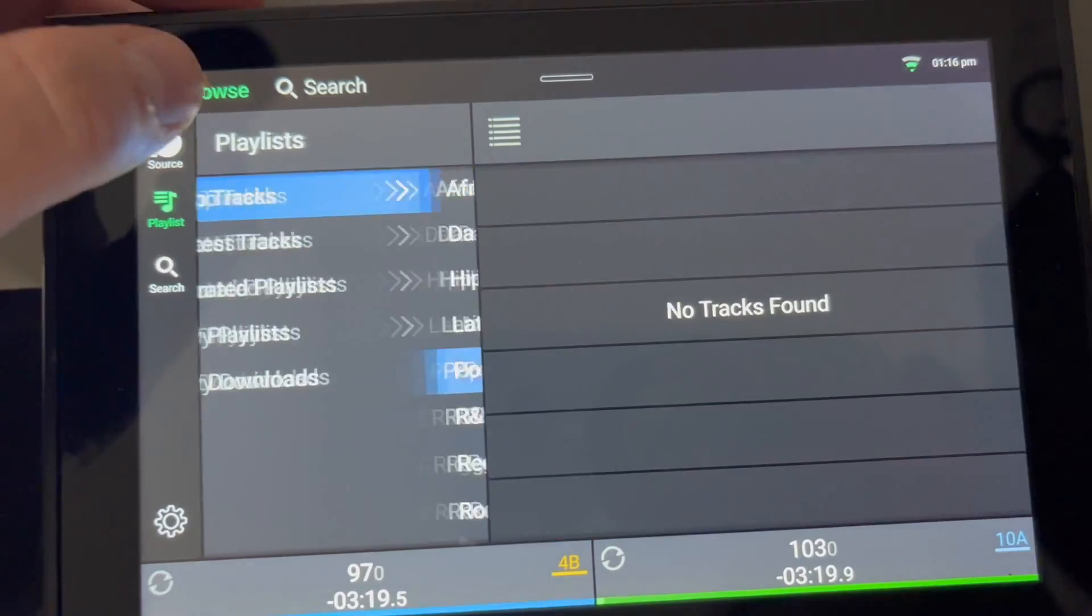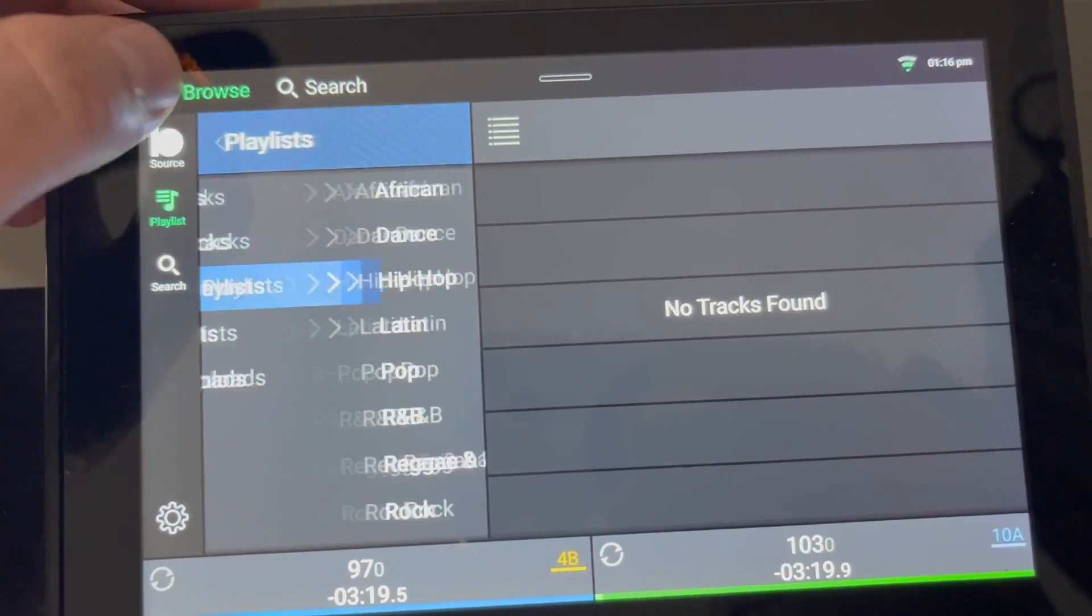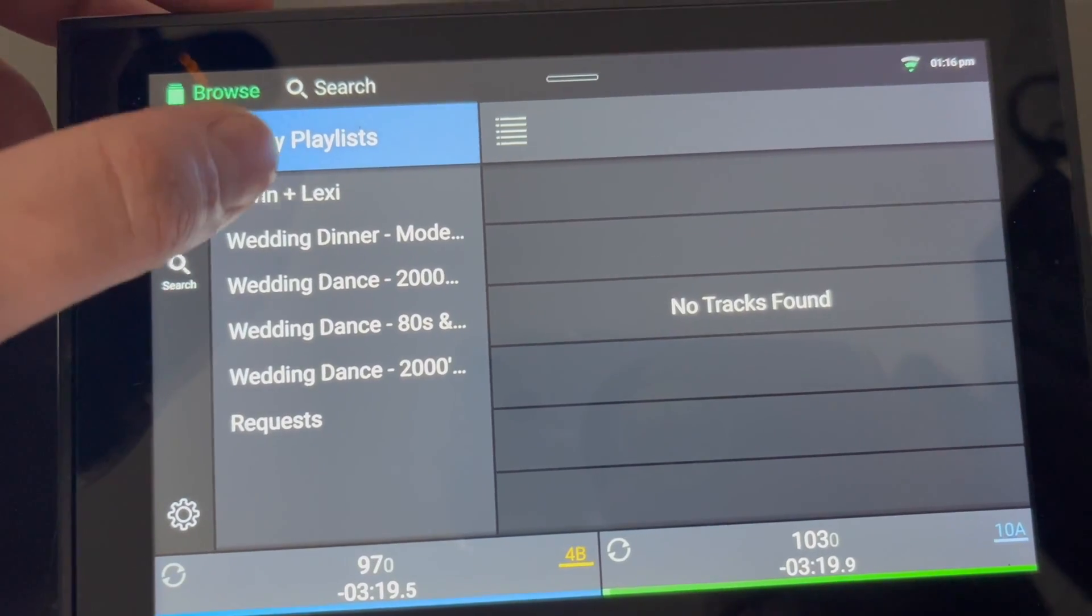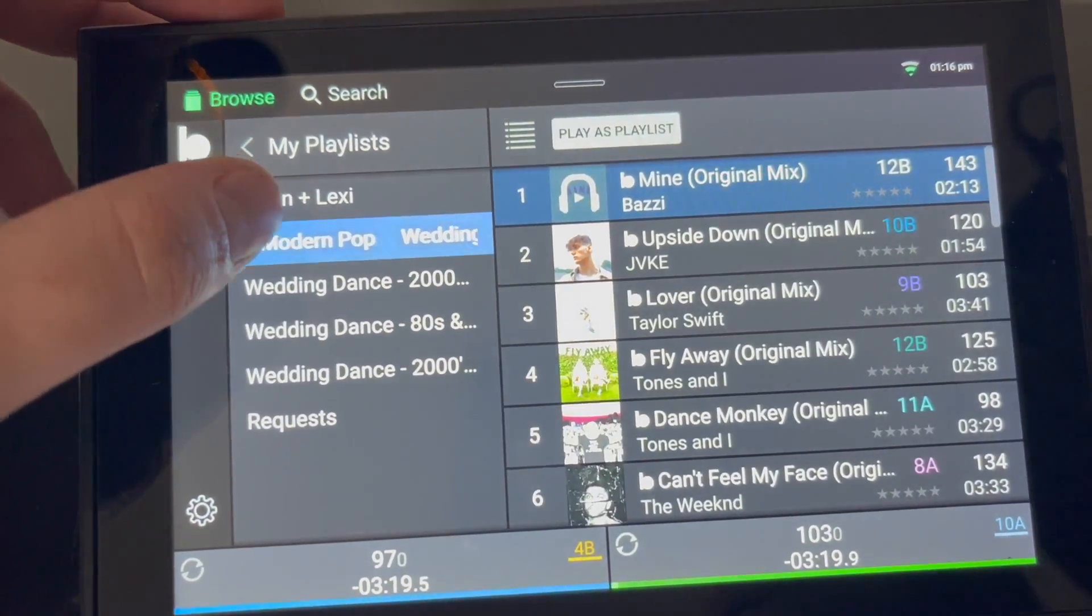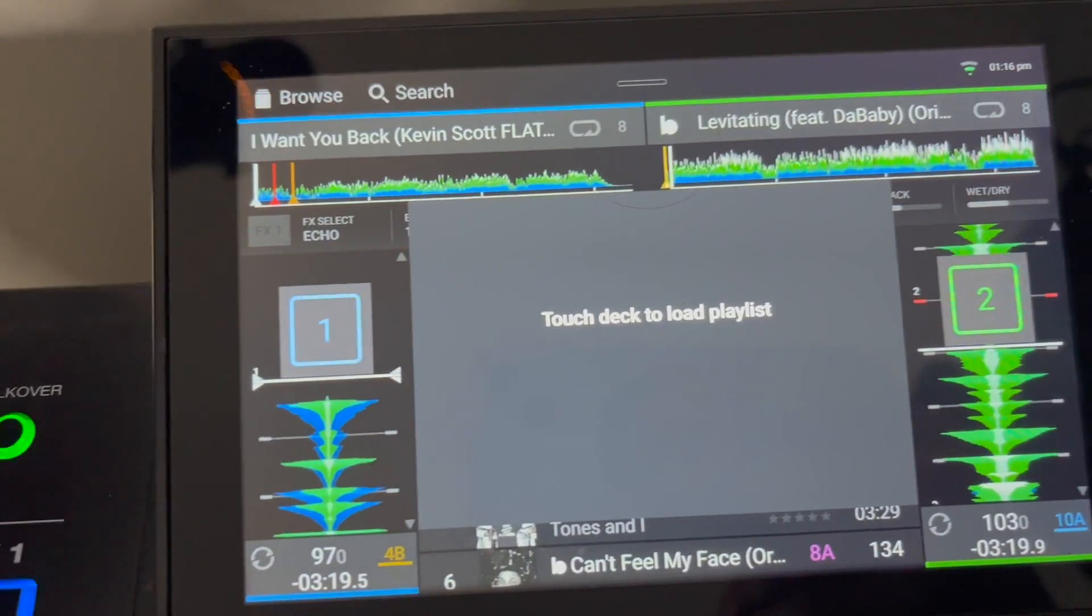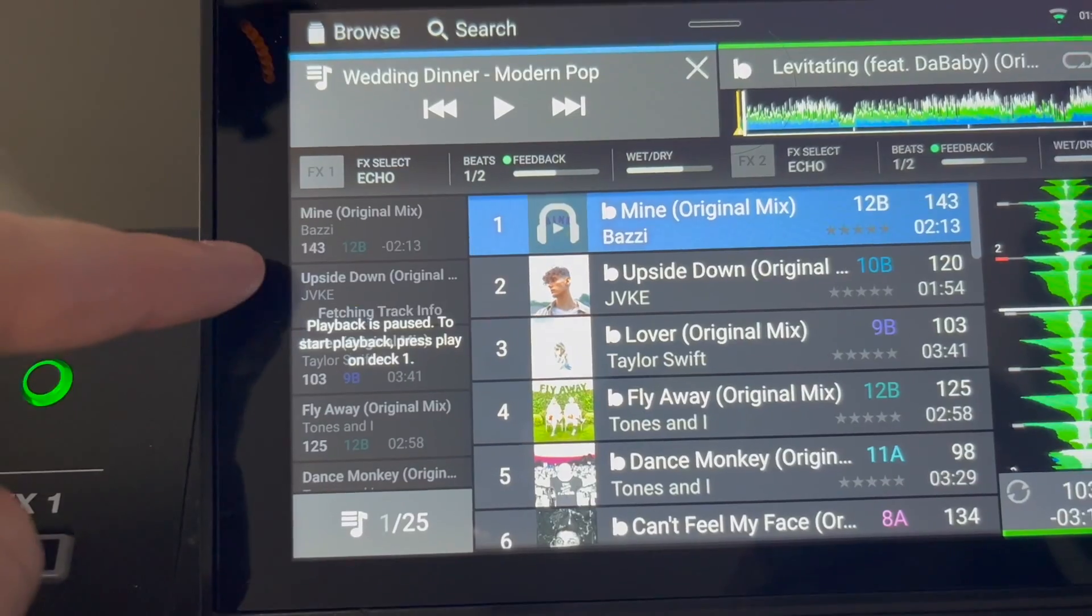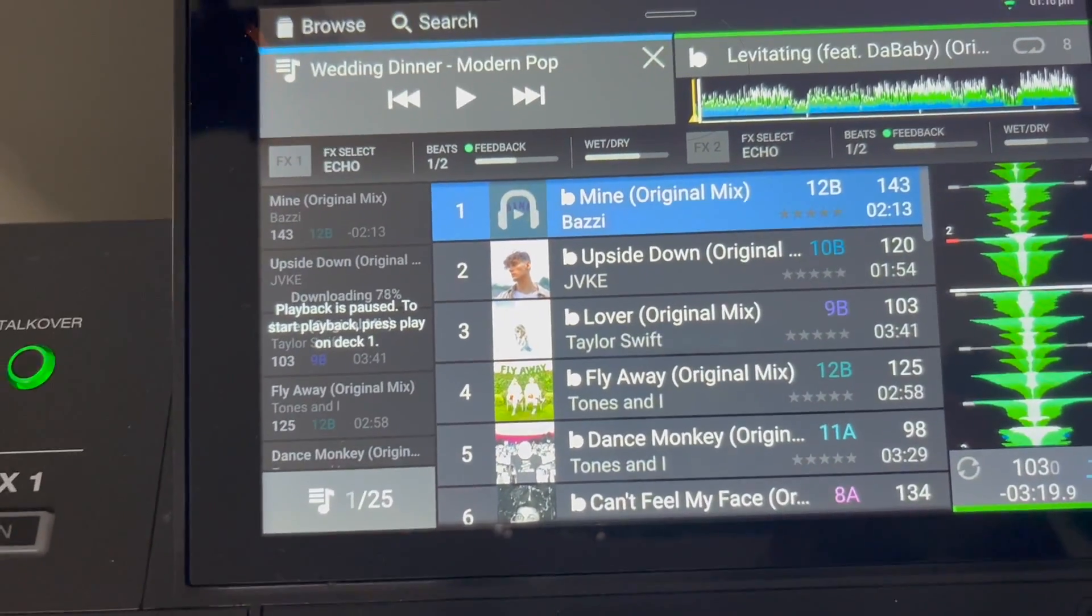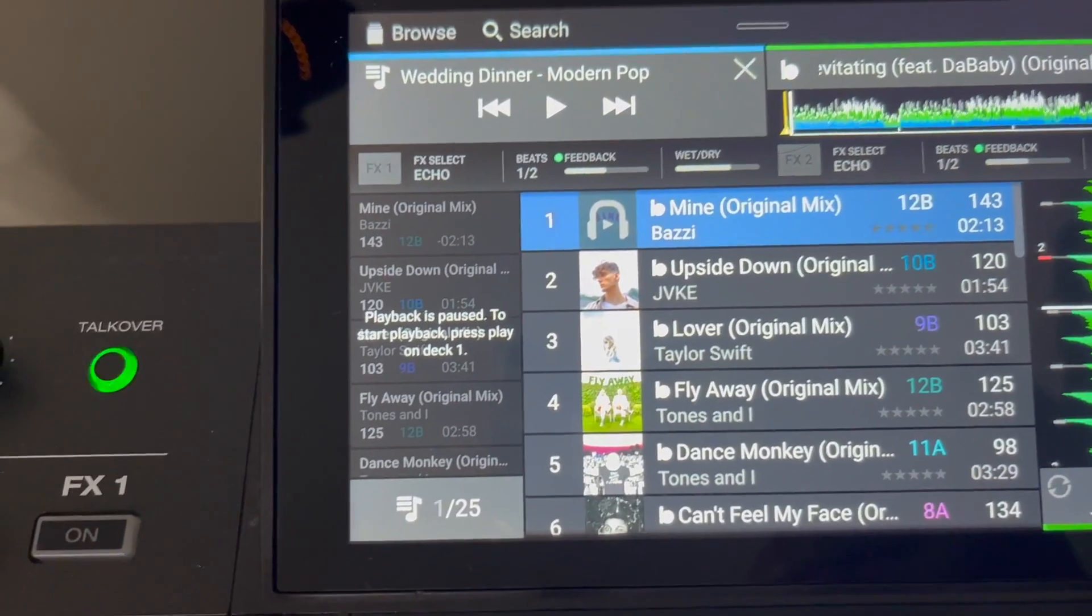Let's go back. I think I have some of my playlists. Wedding mode here, modern pop. So now I can play this as a playlist, we'll put that in deck one, and it's downloading. You can see it download, and then it'll let me go.